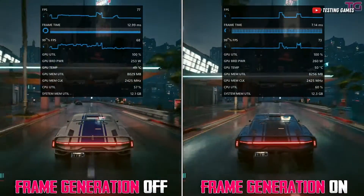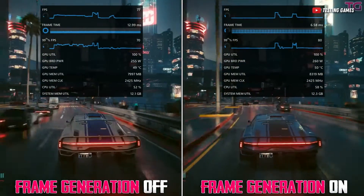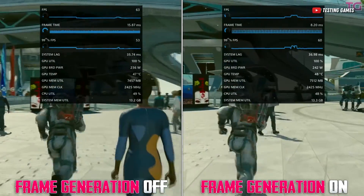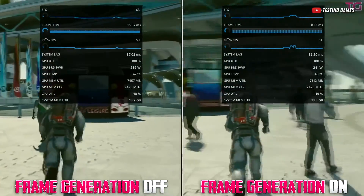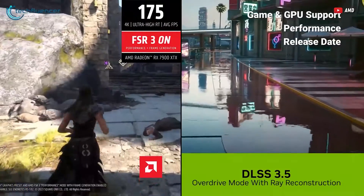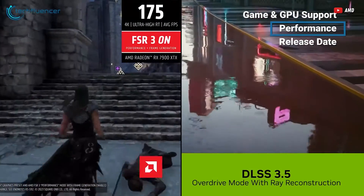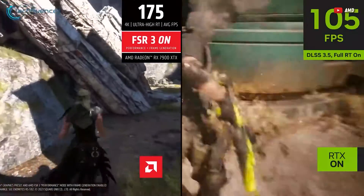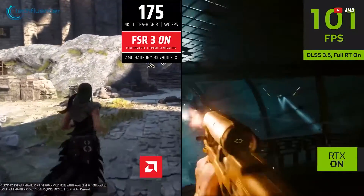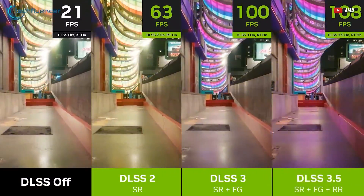And it works quite well, as you can see here on Cyberpunk 2077, which doesn't have FSR 3 yet. And here's Starfield. When compared to DLSS, though, FSR ends up looking rougher. DLSS retains more detail and is more consistent with its performance. So yes, DLSS and its frame generation are much better as of now.